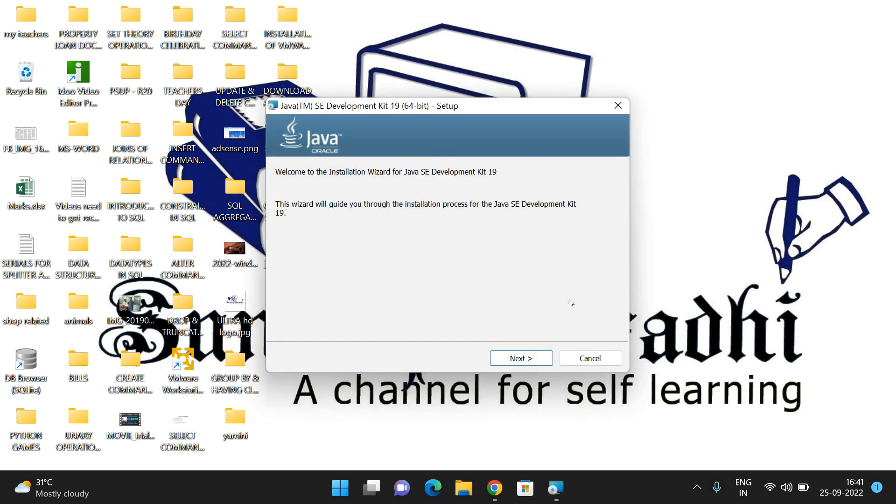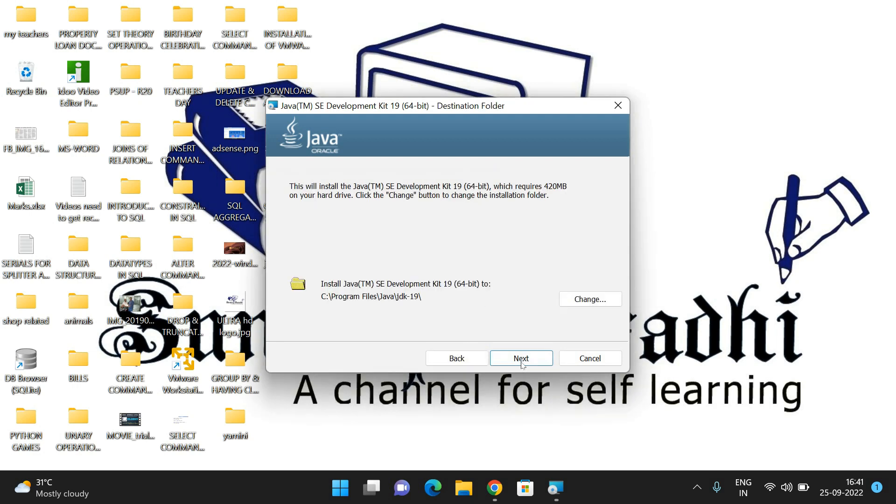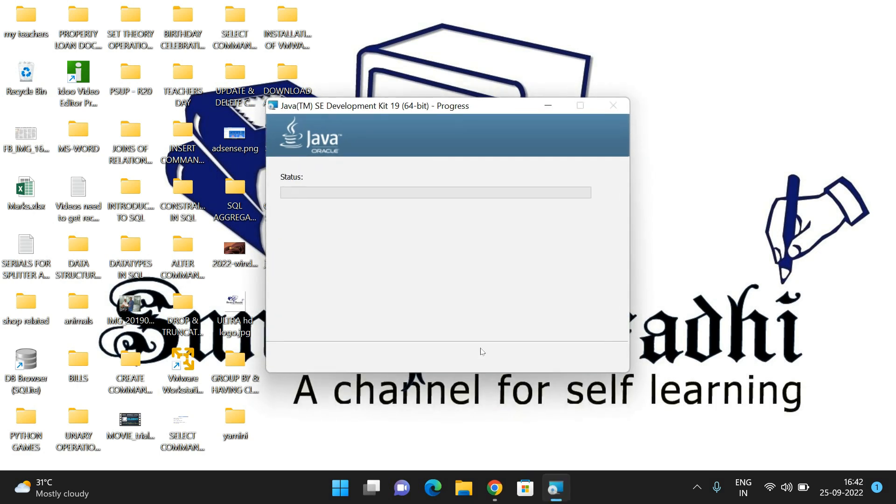You'll get the window 'Welcome to the installation wizard for Java SE Development Kit.' Click on Next and choose the path where it has to be installed. I'll keep this path the same in the C drive Program Files. Click on Next and it will start installing the Java software.